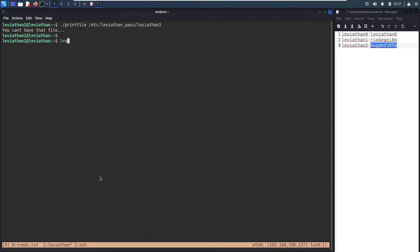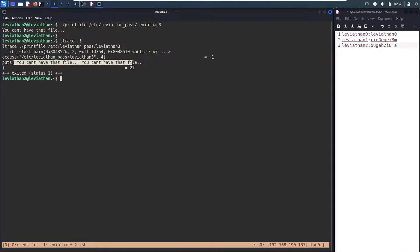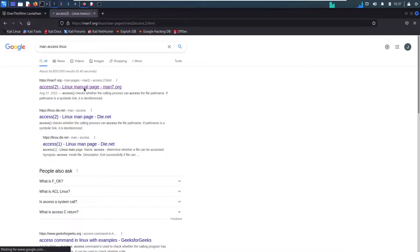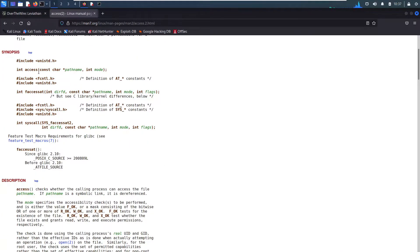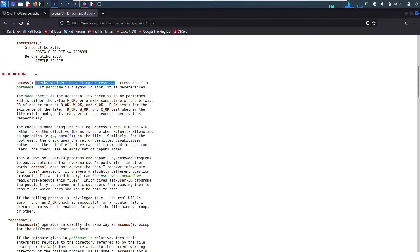Alright, let's run `ltrace`. I can spell ltrace — `!!` to rerun that last command. We get libc, there's a call to `access()` with the filename we gave it, and then it prints "You can't have this file." So what is `access()`? Let's look up `man access` on Linux. The manual page: `int access()` takes a pathname — the location of the file — and a mode. Scrolling down: access checks whether the calling process can access the file pathname. If pathname is a symbolic link, it is dereferenced, meaning it just follows that link.